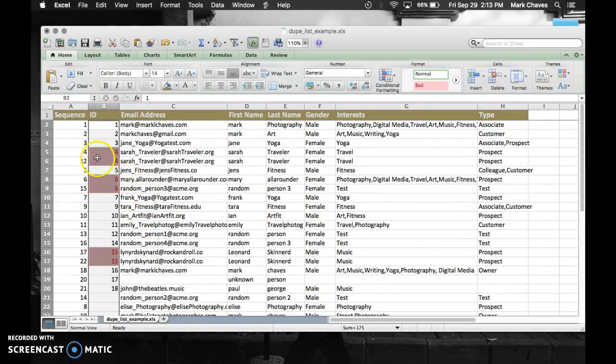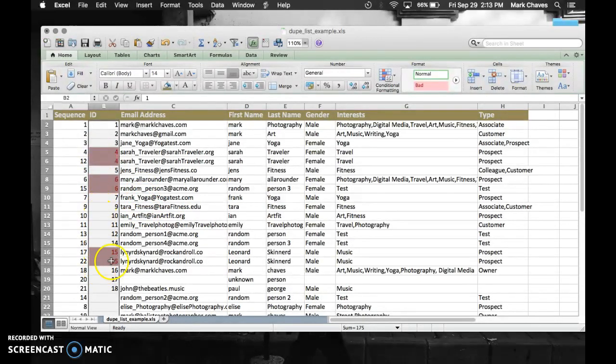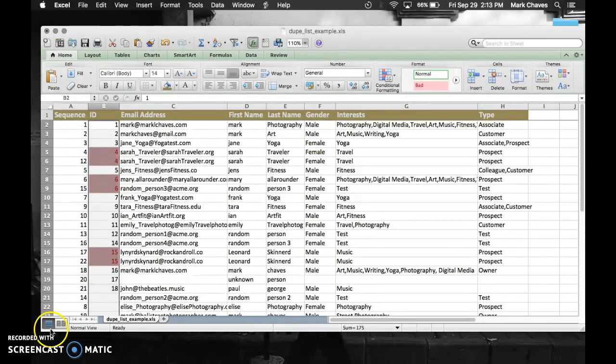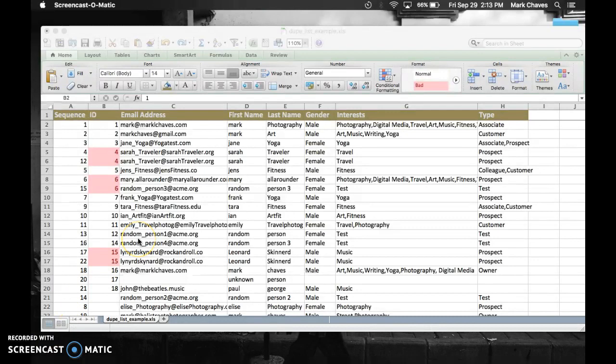And there we go. So I missed one. I didn't even see this one down here. 15 is duplicated. Great. So that's duplicates.